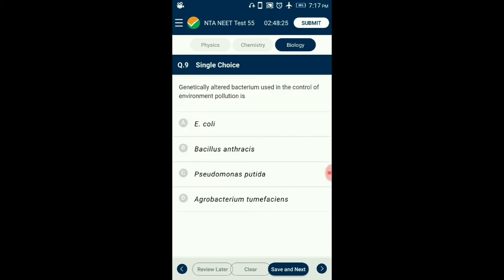Question number 9. Genetically altered bacterium used in control of environmental pollution is? Pseudomonas putida cleans oil spills and it is used as bioremediation for environmental pollution. It has been genetically modified to increase the rate of breakdown of long chain hydrocarbons and was named as superbug. So the answer is option C: Pseudomonas putida.